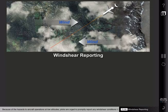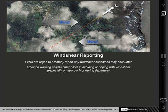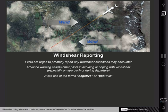Because of the hazards to aircraft operations at low altitudes, pilots are urged to promptly report any wind shear conditions they encounter. An advance warning of this information assists other pilots in avoiding or coping with wind shear, especially on approach or during departure. When describing wind shear conditions, use of the terms negative or positive should be avoided.